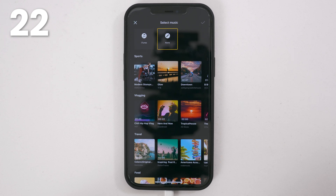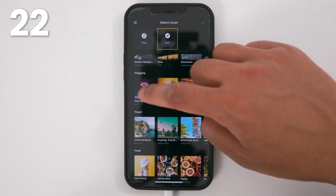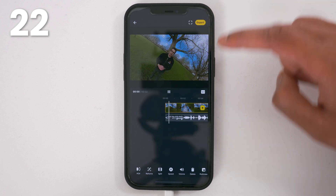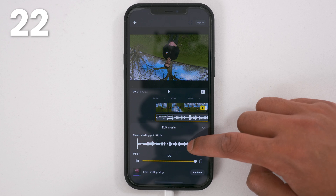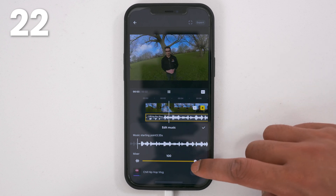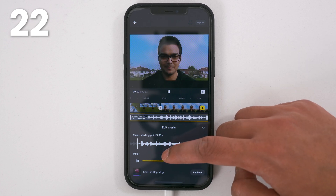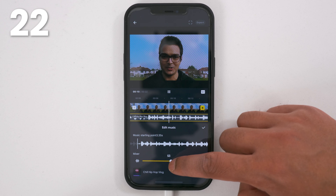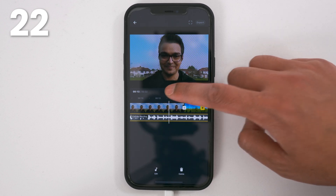Tap the music symbol to add music. Browse the catalogue of music and tap the track of your choice. Tap the tick to confirm. To edit the music, tap the track, tap edit, and drag the timeline to choose the music starting point. Drag the mixer to 50 to have 50% of your original audio and 50% music. To have it all music, drag the mixer to 100% and tap the tick to confirm.